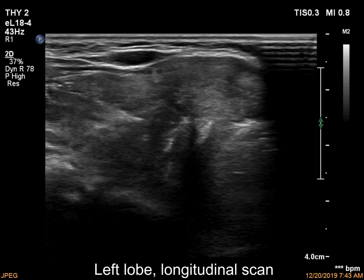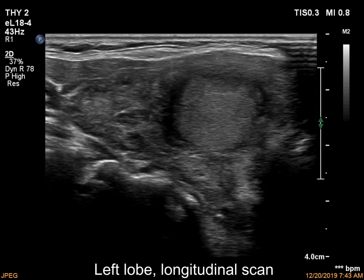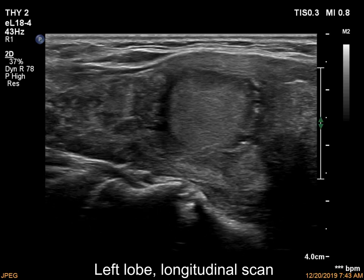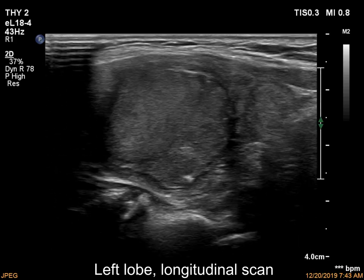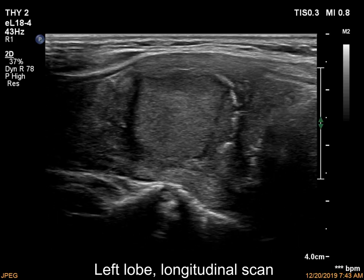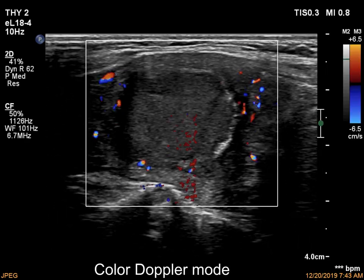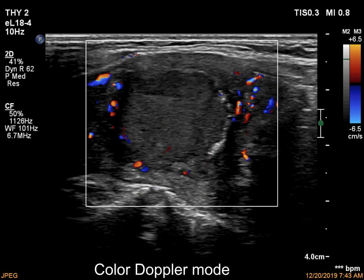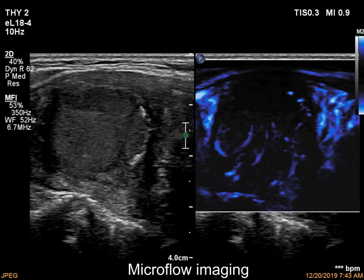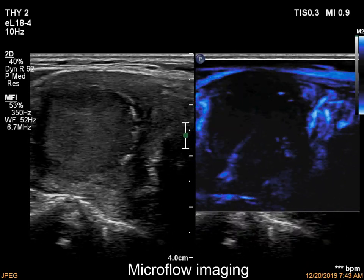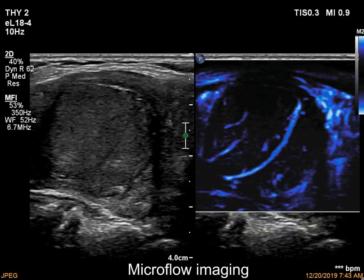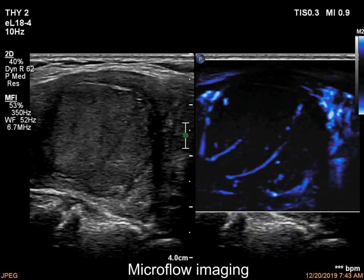The interpretation of intranodular echogenic figures is difficult. The vascularity is scanty.